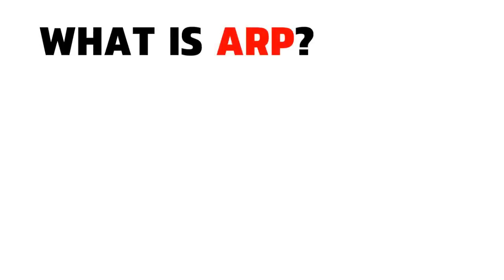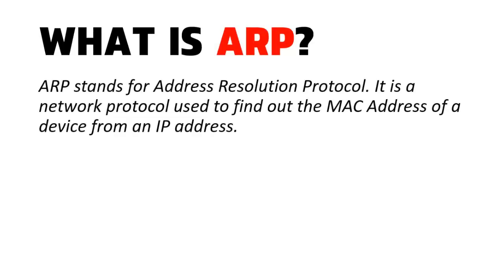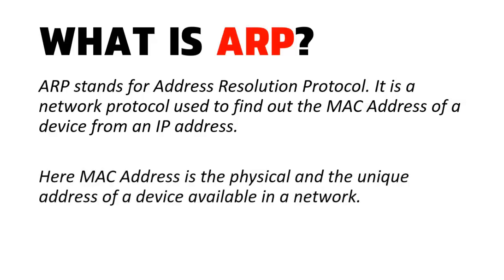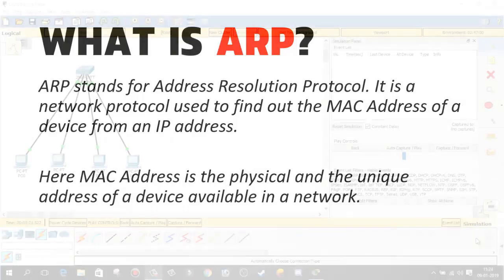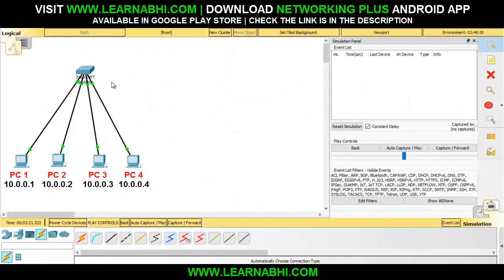What is ARP? ARP stands for Address Resolution Protocol. It is a network protocol used to find out the MAC address of a device from an IP address. MAC address is the physical and unique address of a device available in a network. In this example, we have taken four PCs and one switch, and with the help of this we are going to do a practical on ARP. As of now, none of these PCs knows the MAC address of each other.